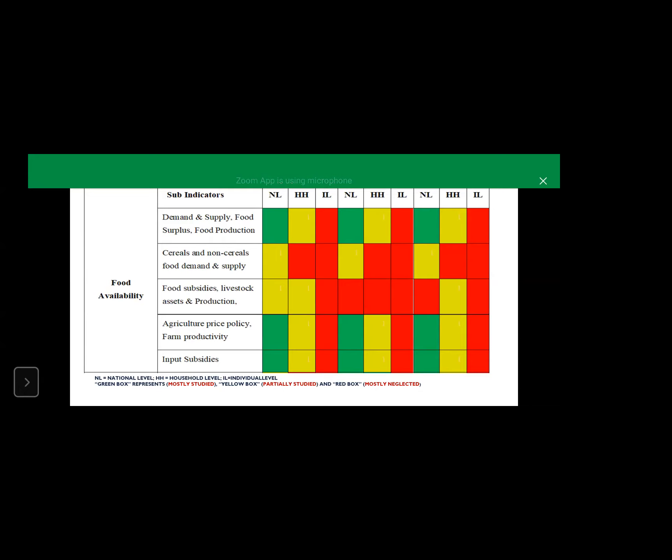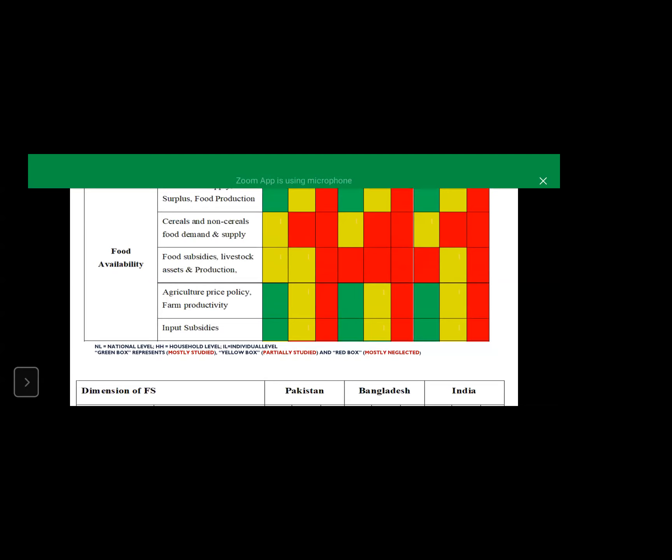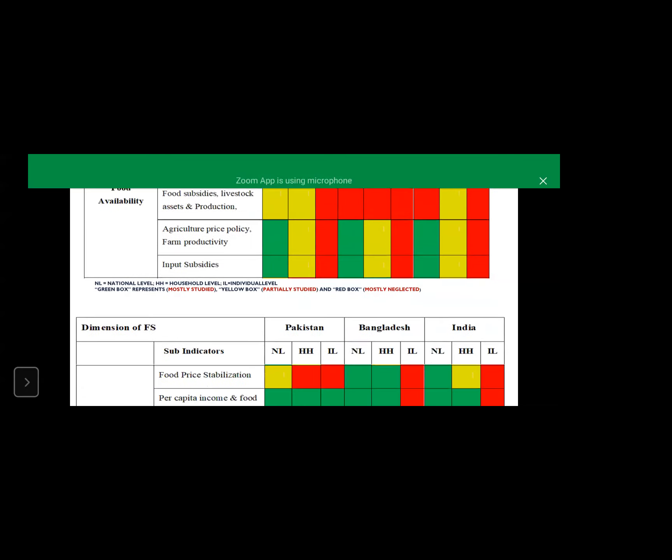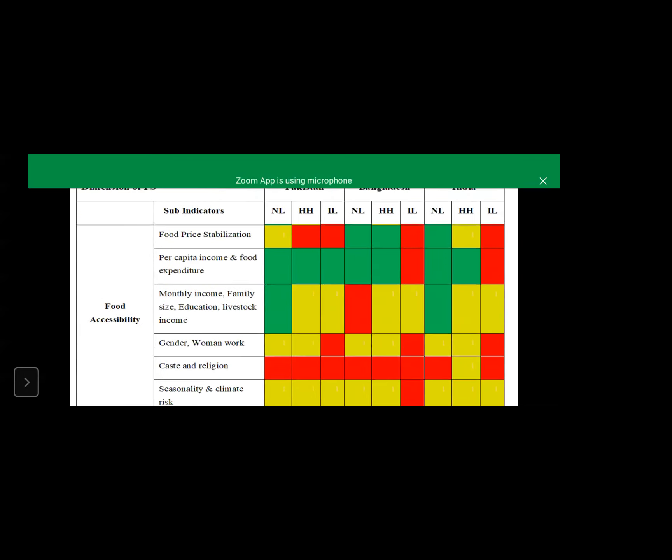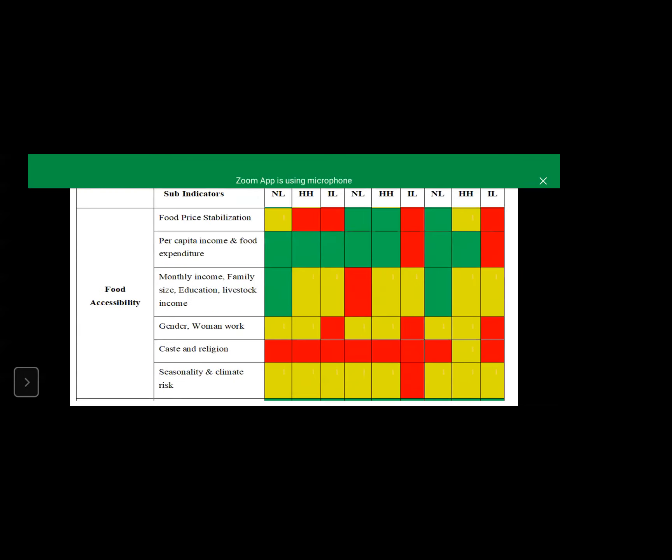I will just go through because I have been asked to complete it in seven to eight minutes. The next one is food accessibility. There are sub-indicators and you can see that majority at individual level are in red. One, basically caste and religion, is red at national, household and individual level, all in sub-continent, specifically India, Pakistan and Bangladesh.